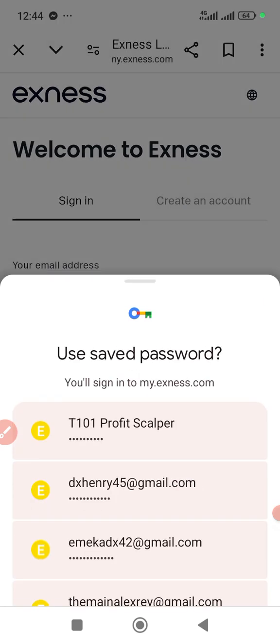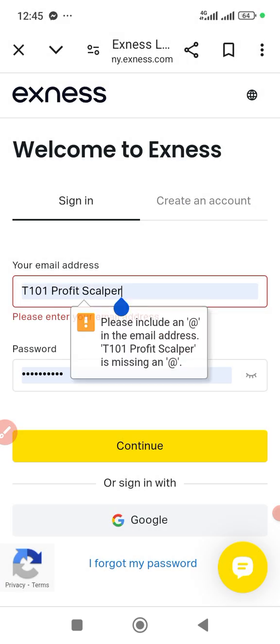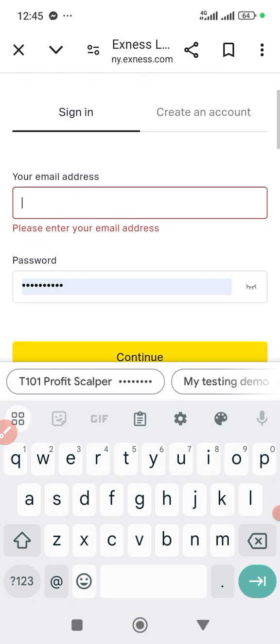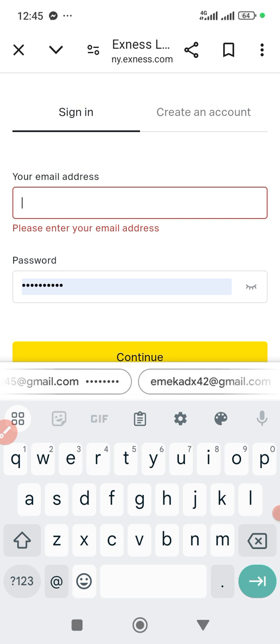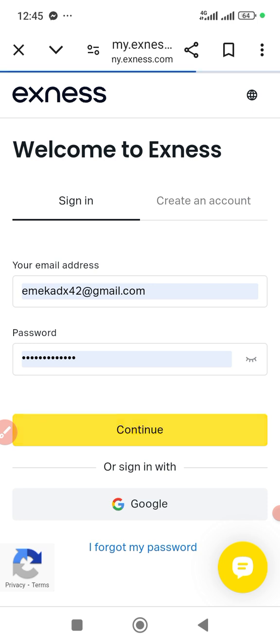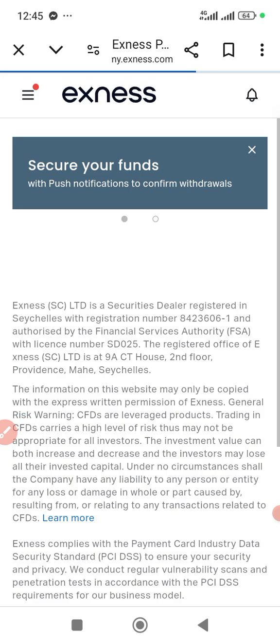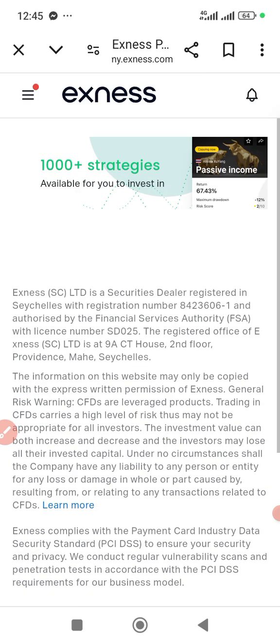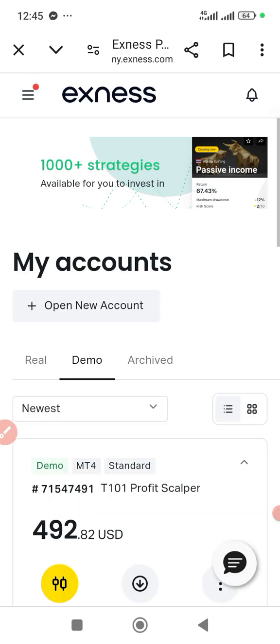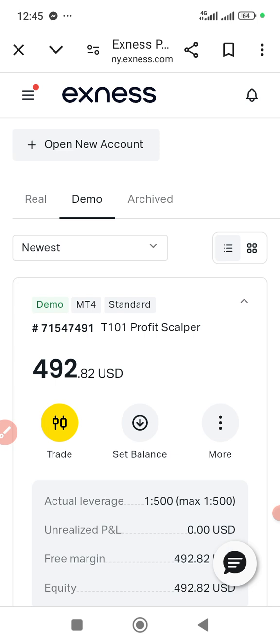Of course you sign in — I have so many accounts. You sign into your Xness dashboard like this. Once you're logged into your Xness dashboard, this is a demo account.